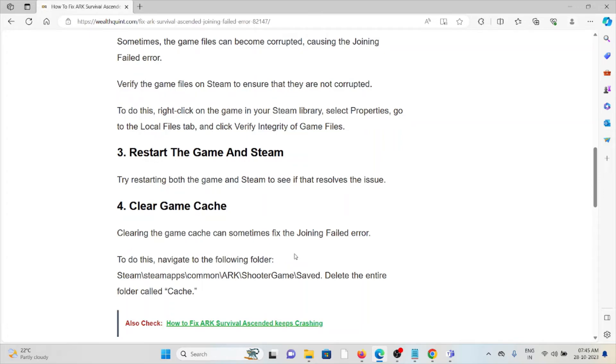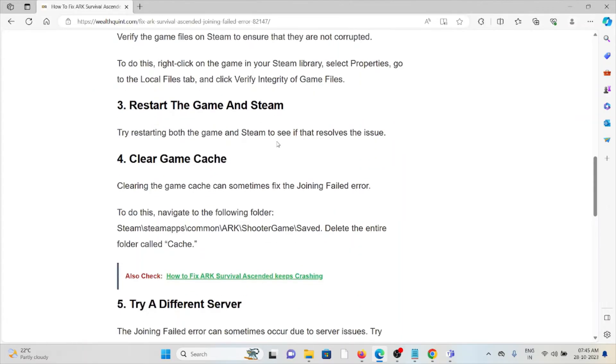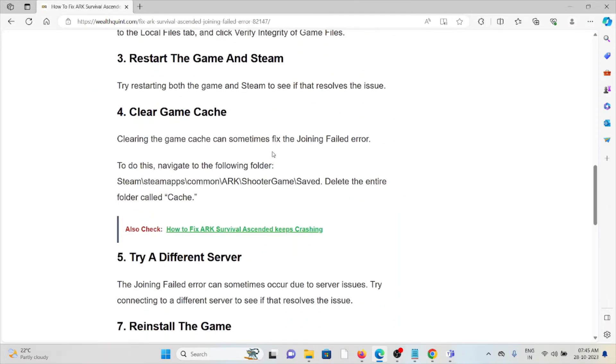The fourth method is to clear the game cache. Clearing the game cache can sometimes fix the joining failed error. To do this, navigate to the specified path.